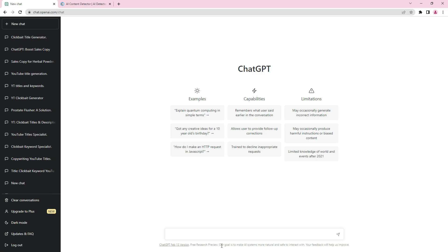This extension is made for ChatGPT and it houses a lot of prompts, one of which is the sales letter prompt. This is a new prompt and it works like magic. All you have to do is input the product name and the customer avatar. The customer avatar is the customer representative of the product.